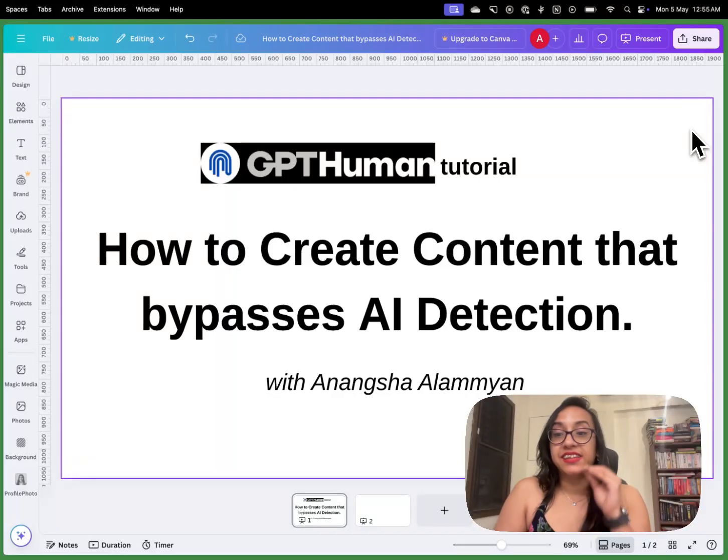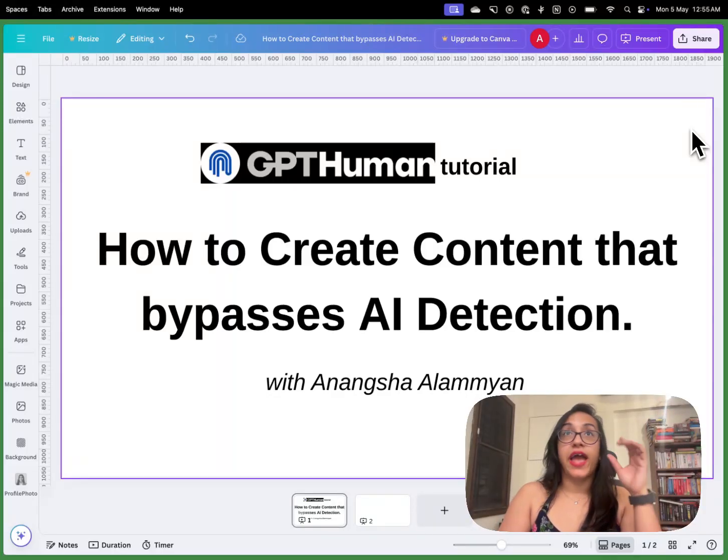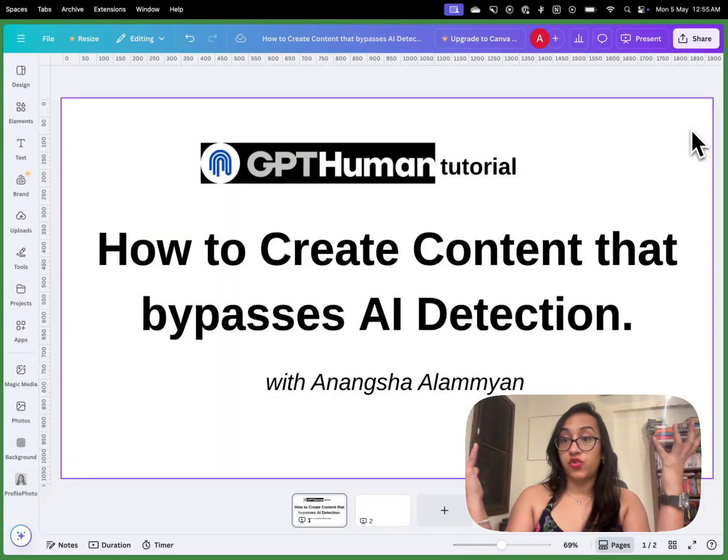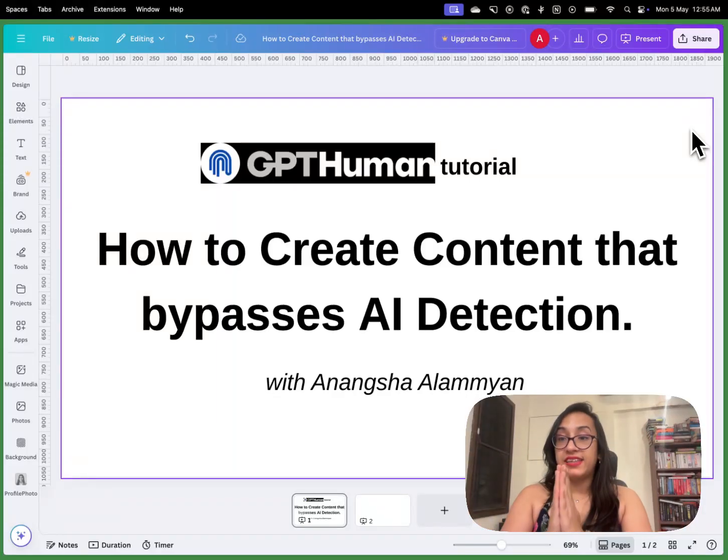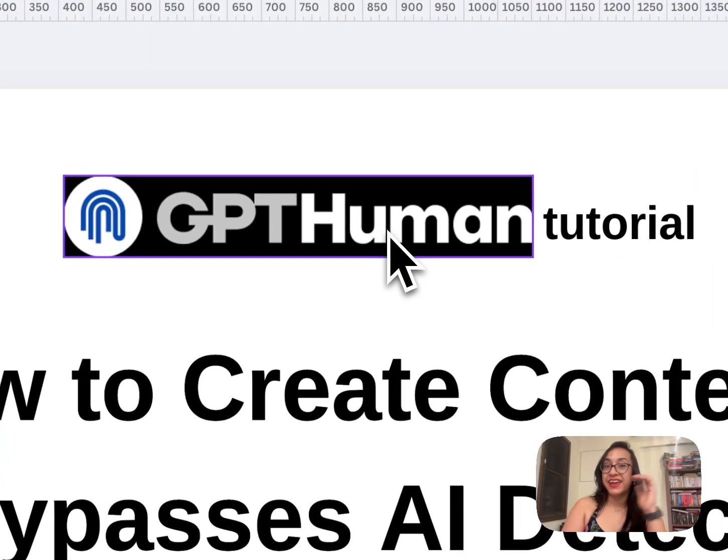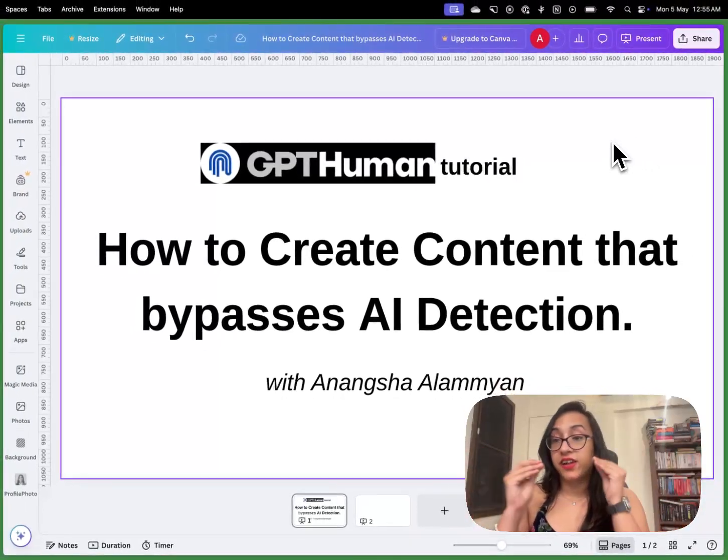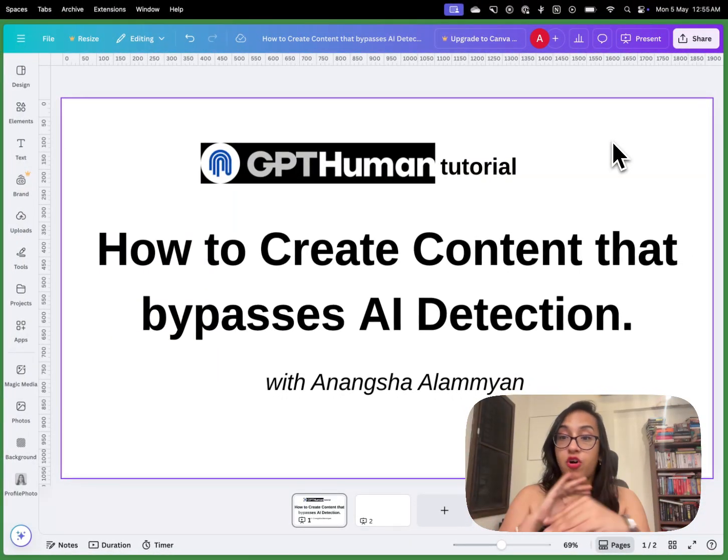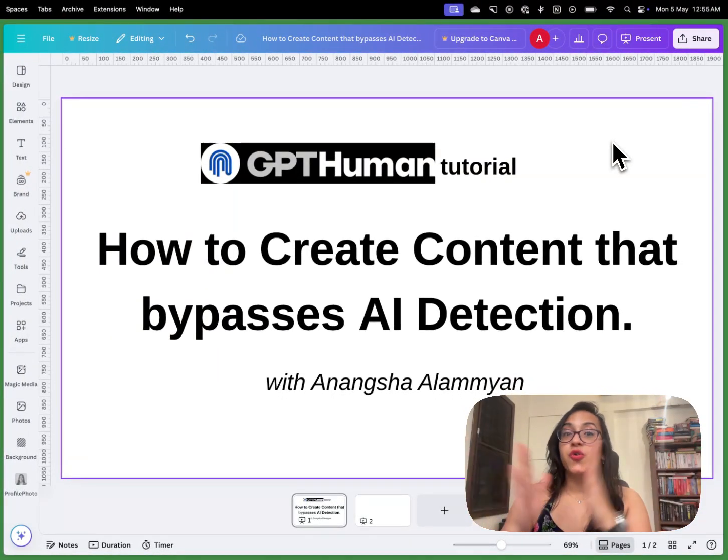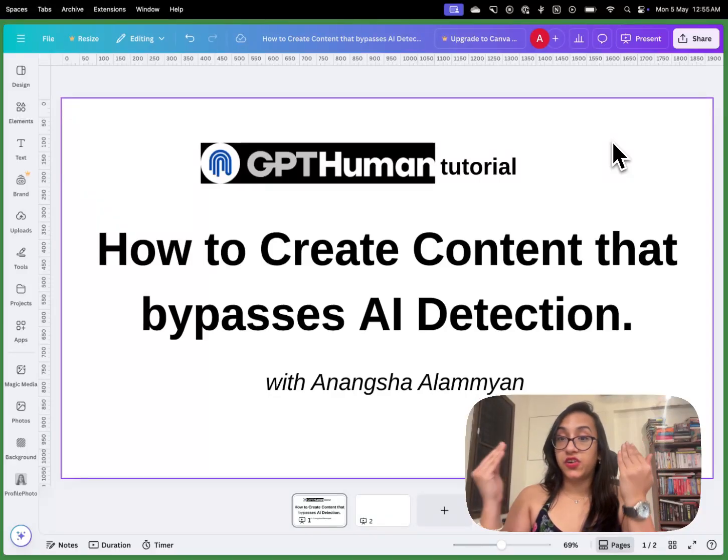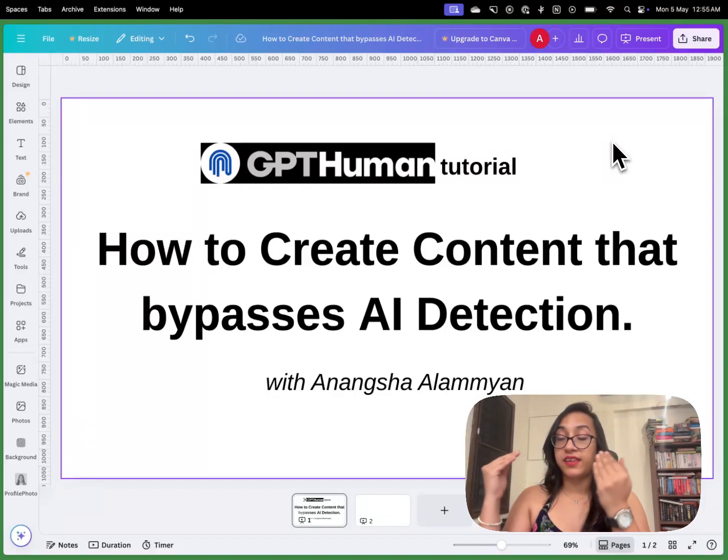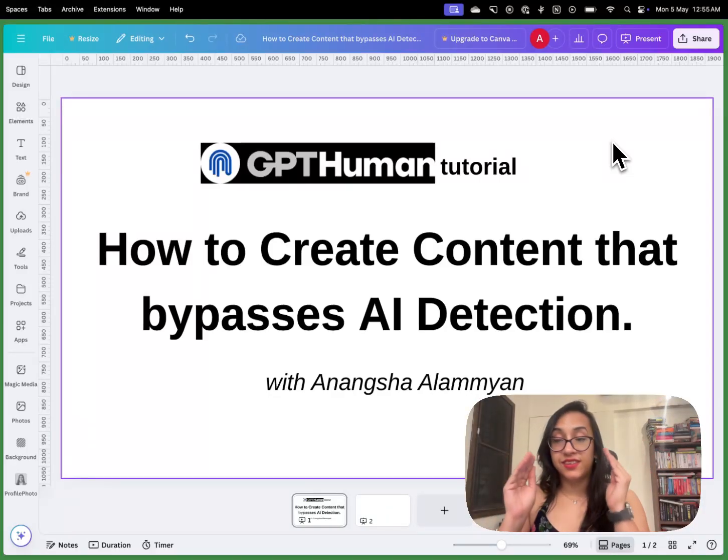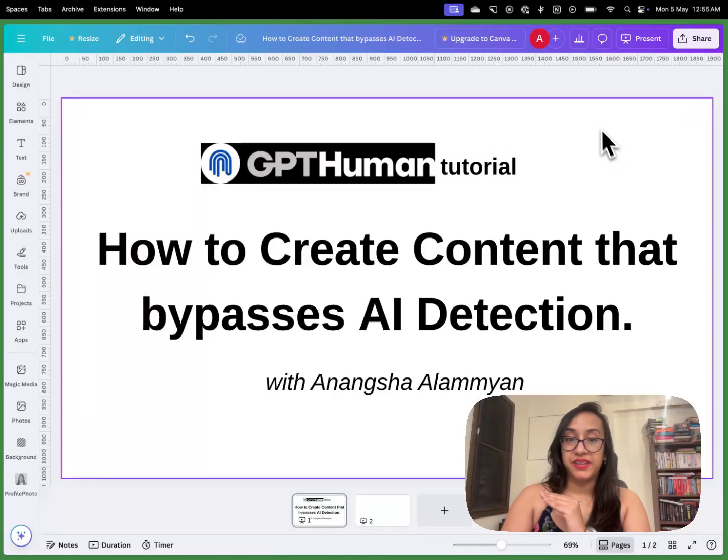Today I'm super excited to share with you a tool that I recently found and it blew my mind with its accuracy and precision. And that tool is gpthuman.ai which is the AI humanizer and AI detector all combined into one. In today's video I'm going to show you how you can create content that bypasses AI detection with this cool tool called gpthuman.